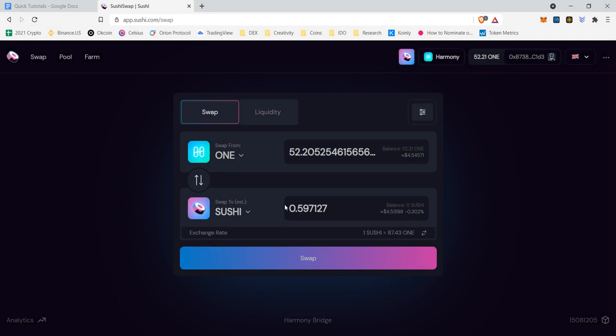So right now, there is 52.211 in my wallet at about a total of about $4.54. I know it's not a lot. And we're going to swap all of these ONE to sushi.